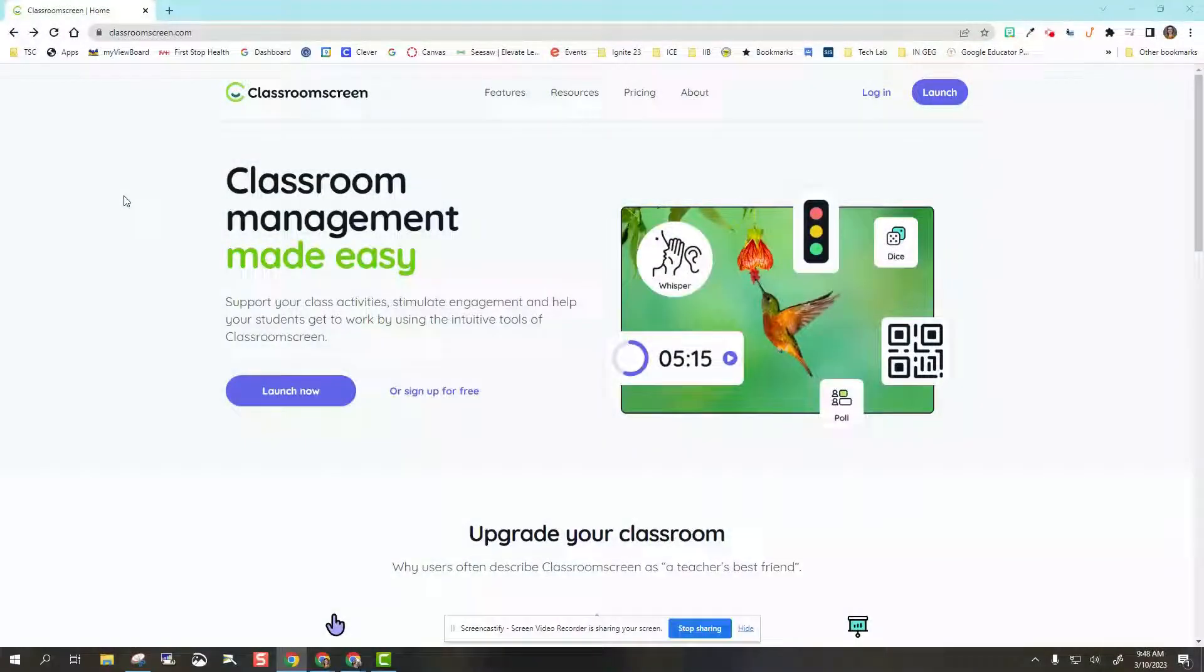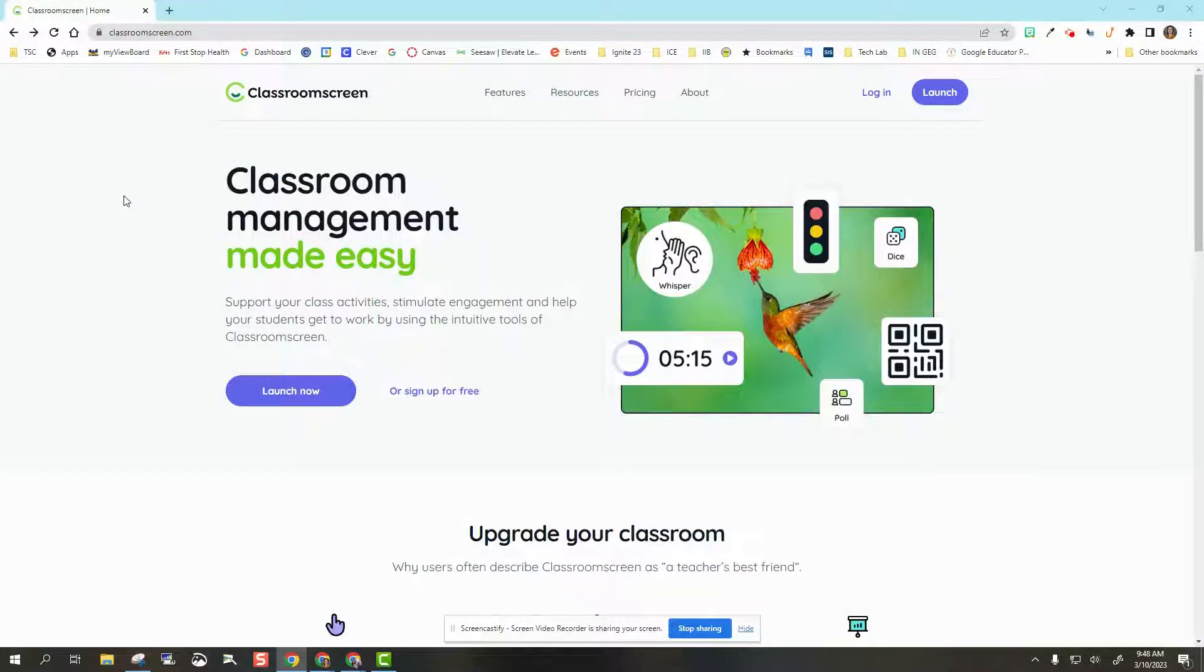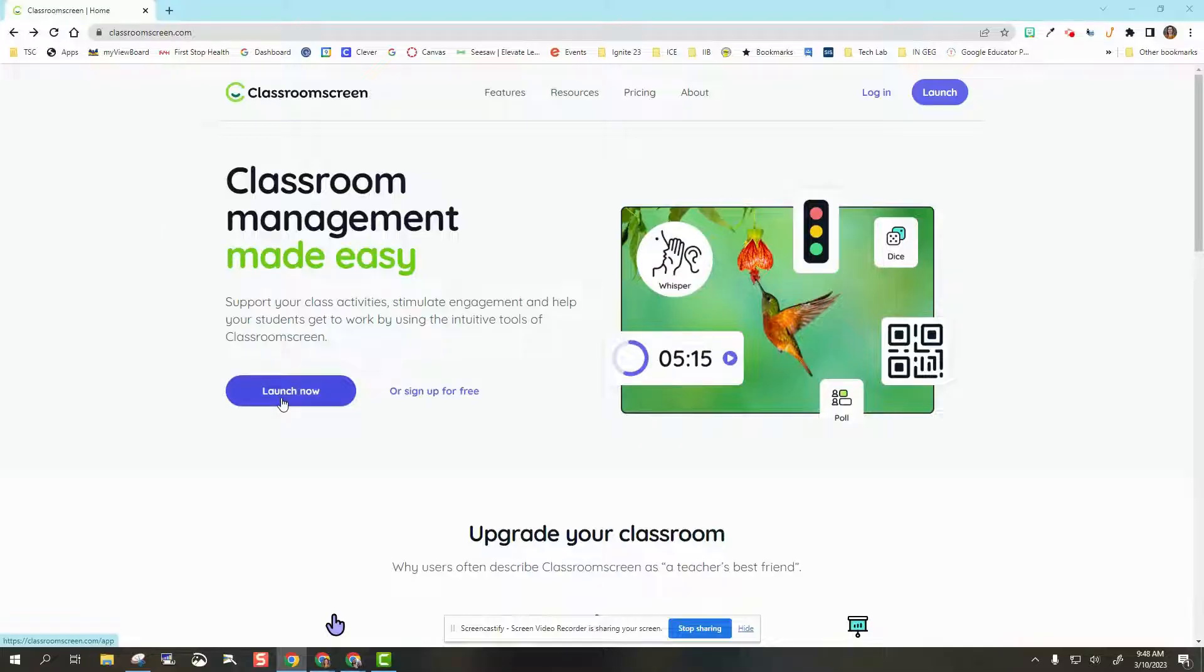Today we're going to look at a quick tour of Classroom Screen. When I get to the main page, I'm just going to click launch now. You do not need to sign up for an account.